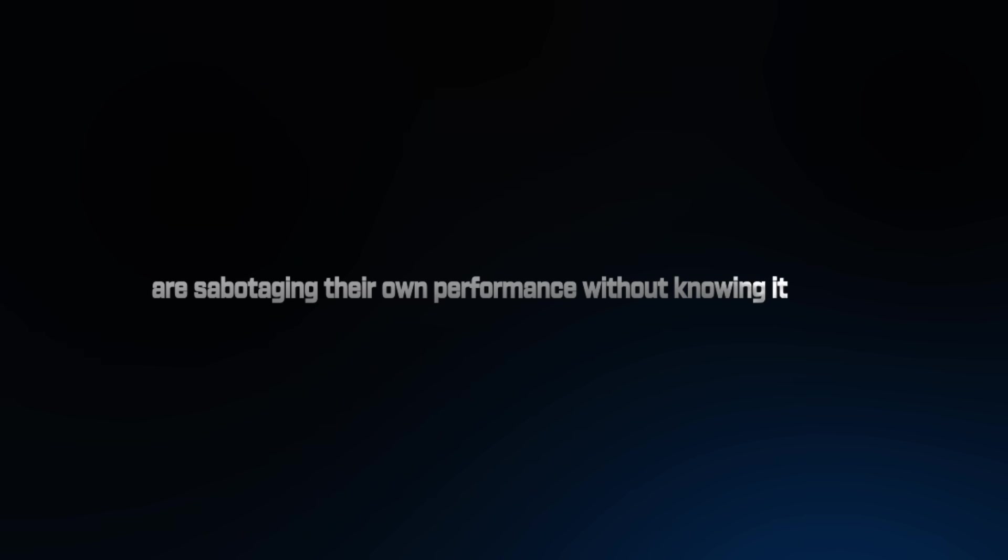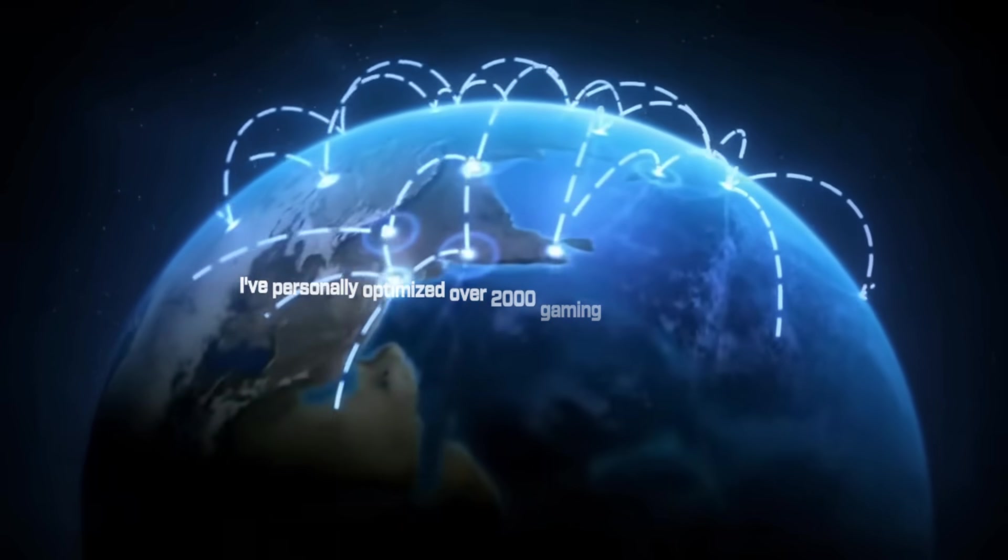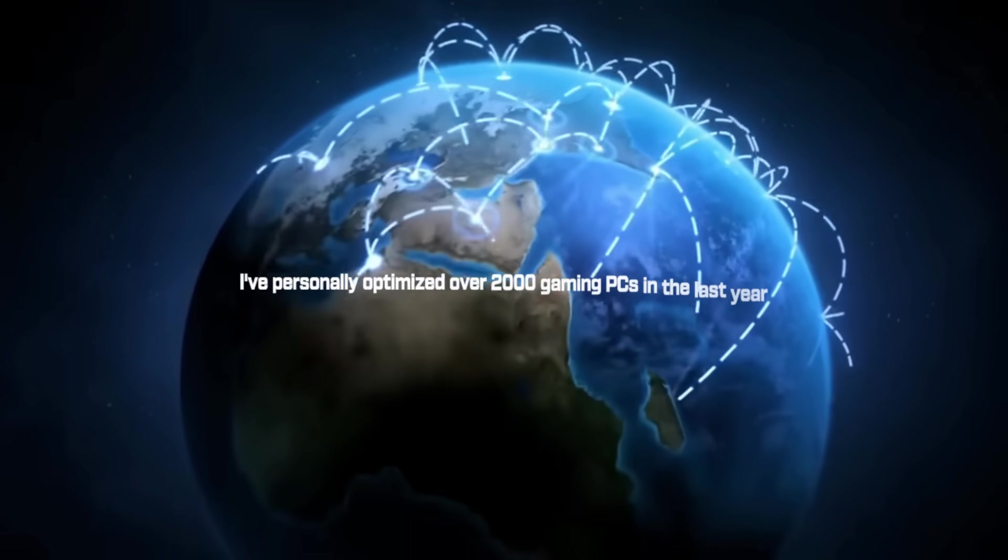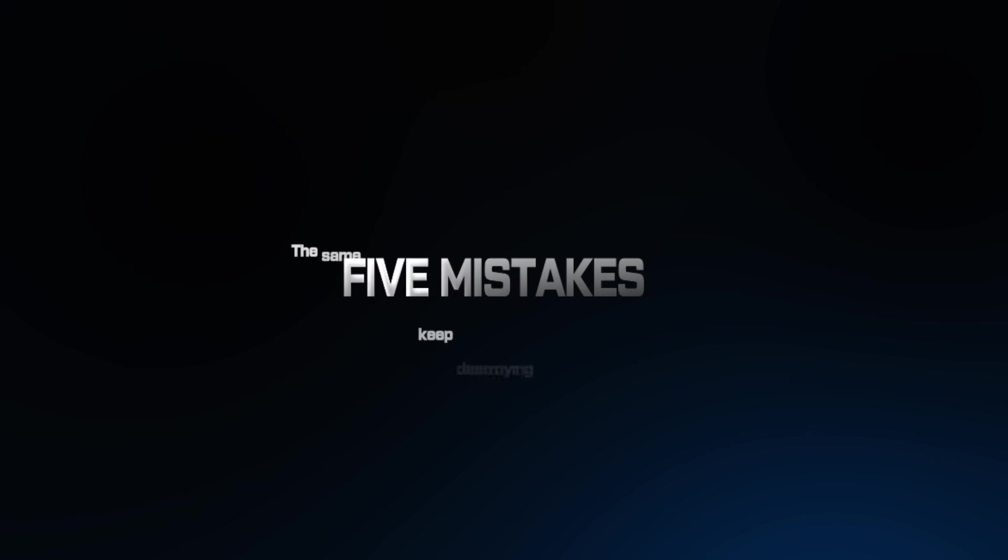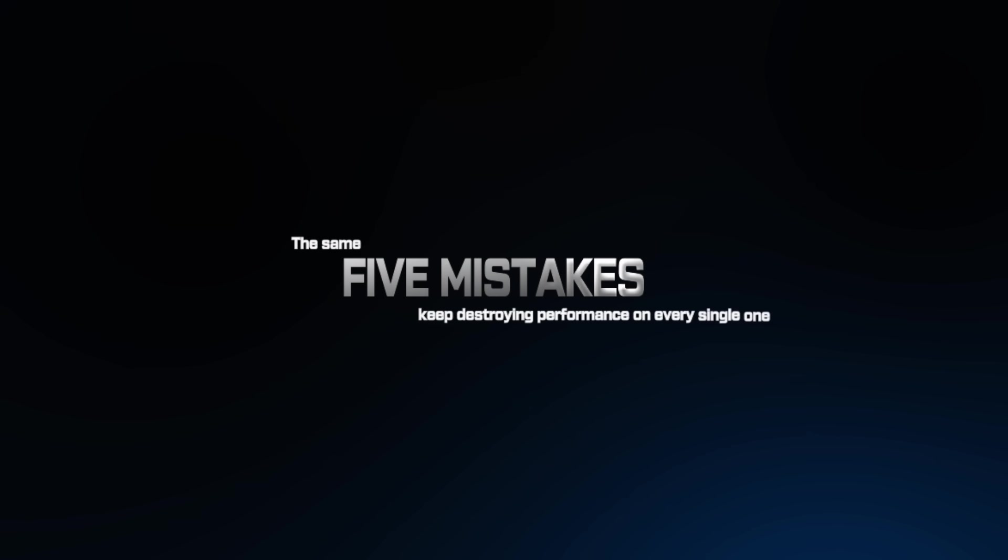95% of gamers are sabotaging their own performance without knowing it, and I can prove it. I've personally optimized over 2,000 gaming PCs in the last year, and the same 5 mistakes keep destroying performance on every single one. By the end of this video, you'll know exactly what's killing your FPS and how to fix it.